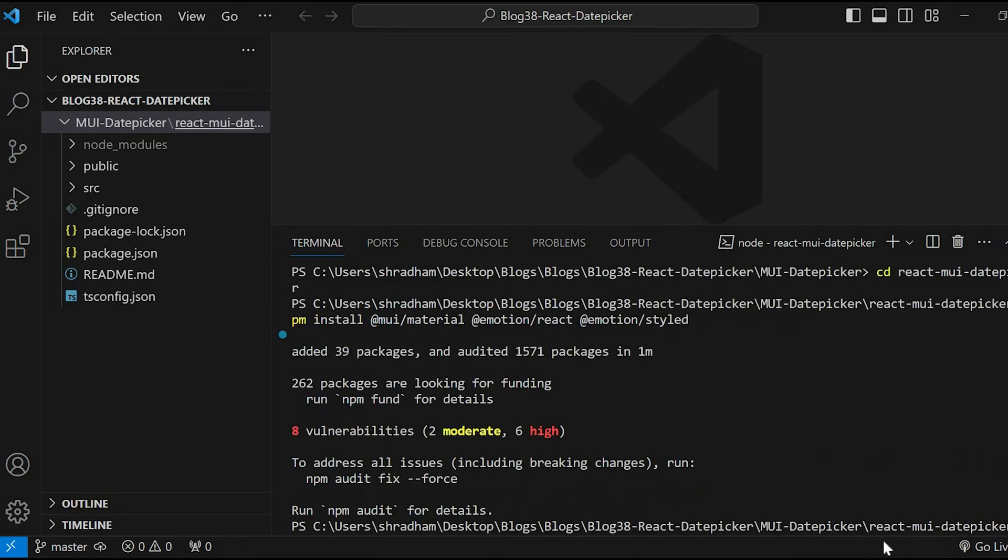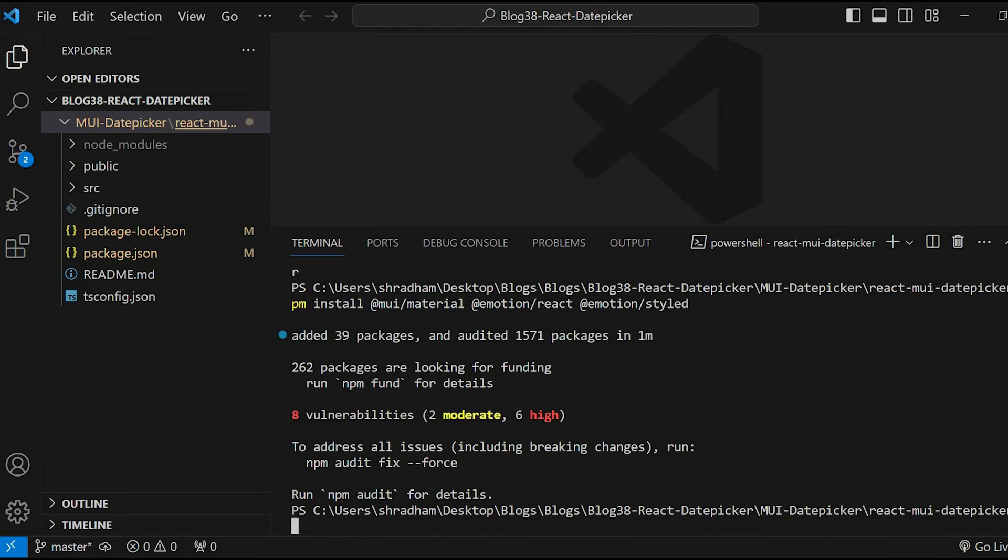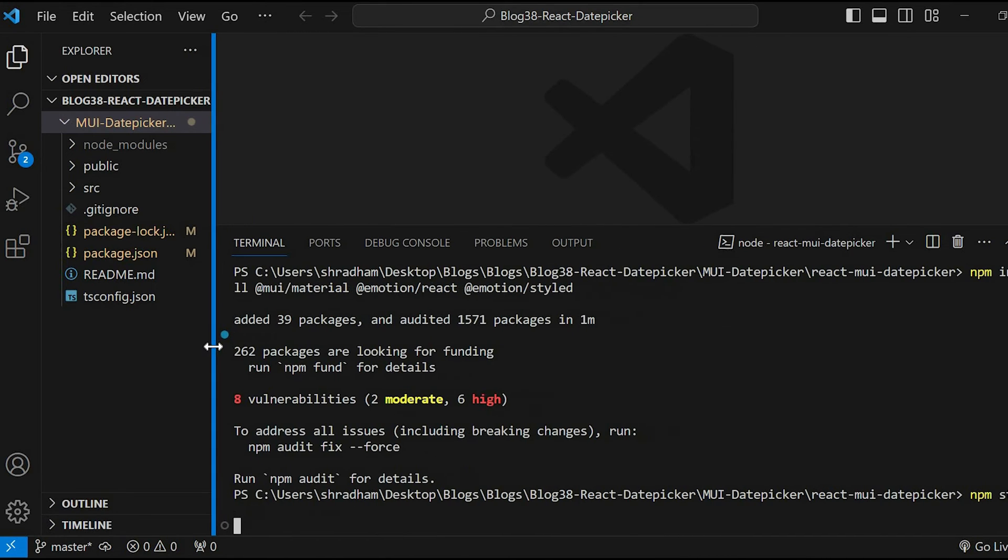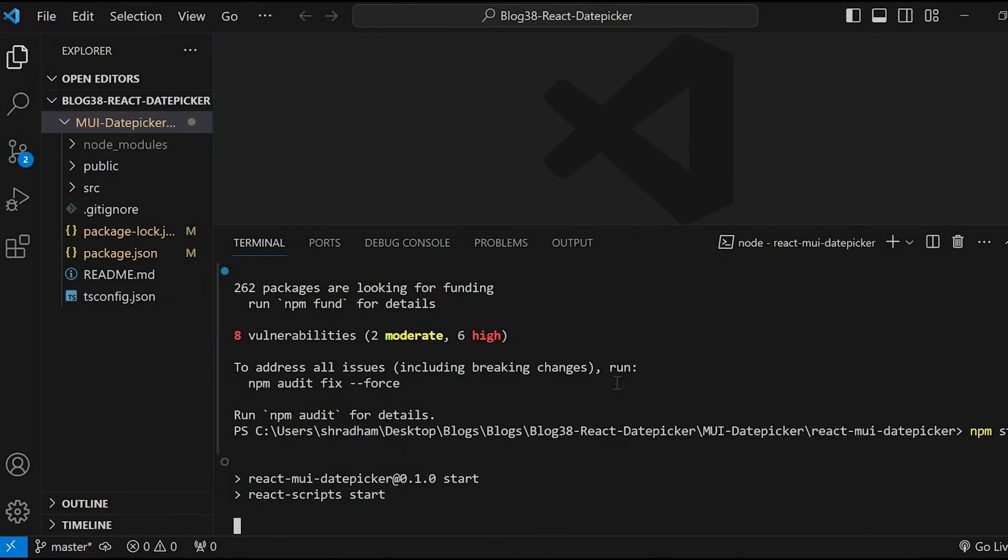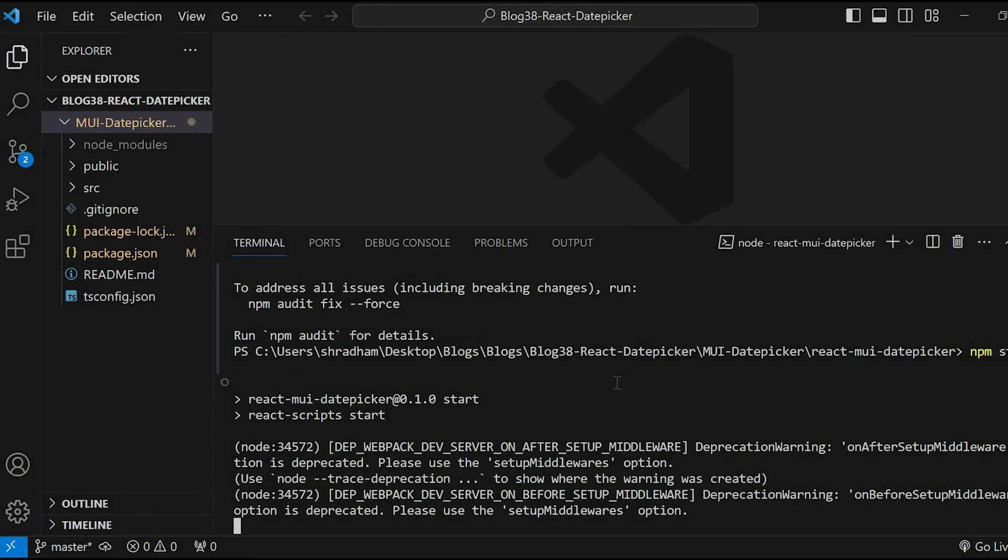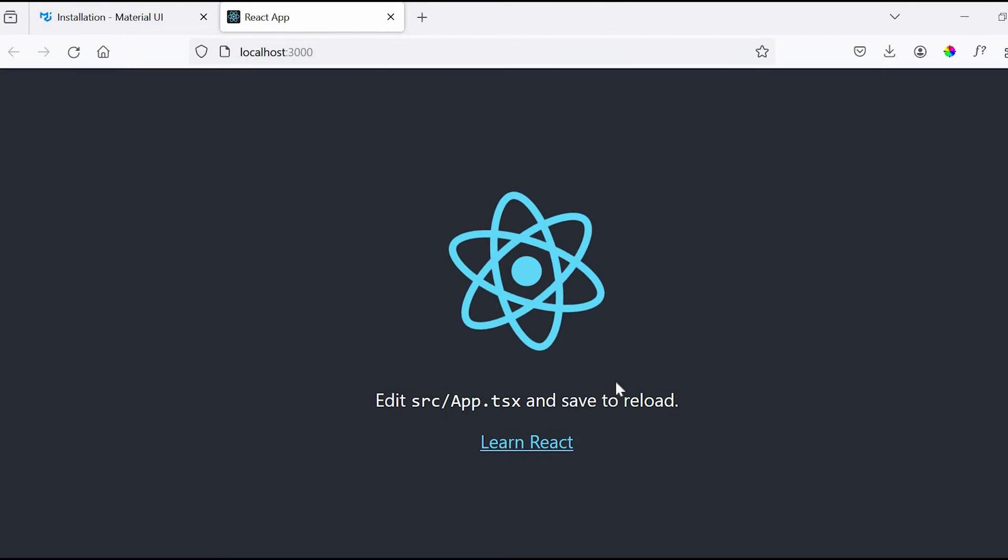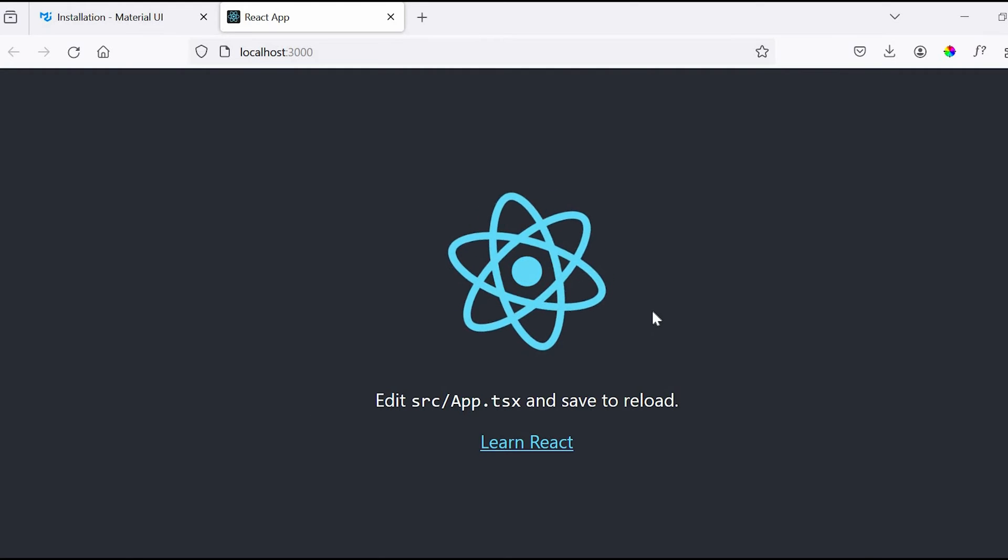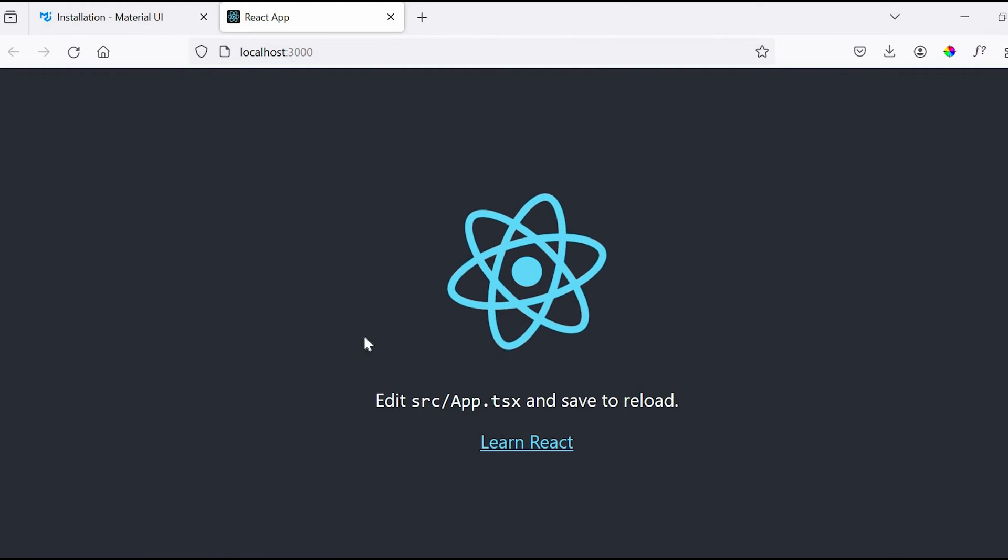After the command completes, let's run the application using the command npm start. So our application is up and running.